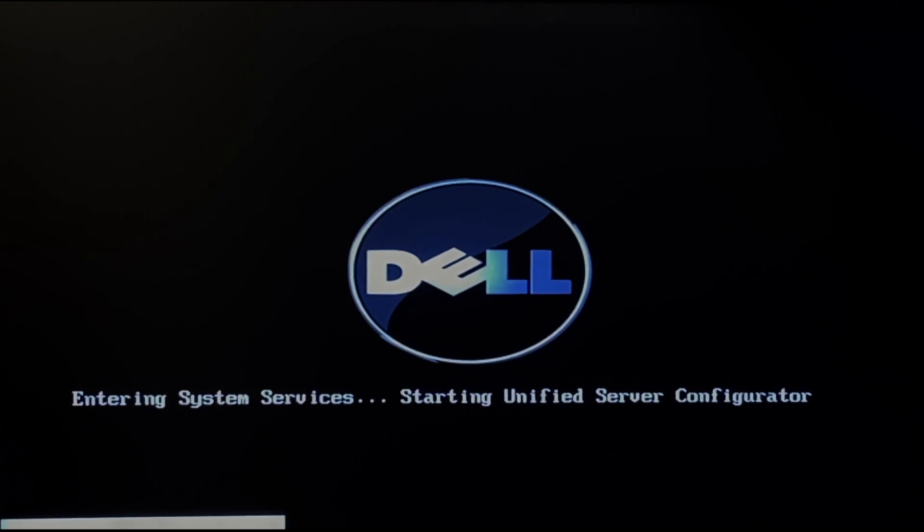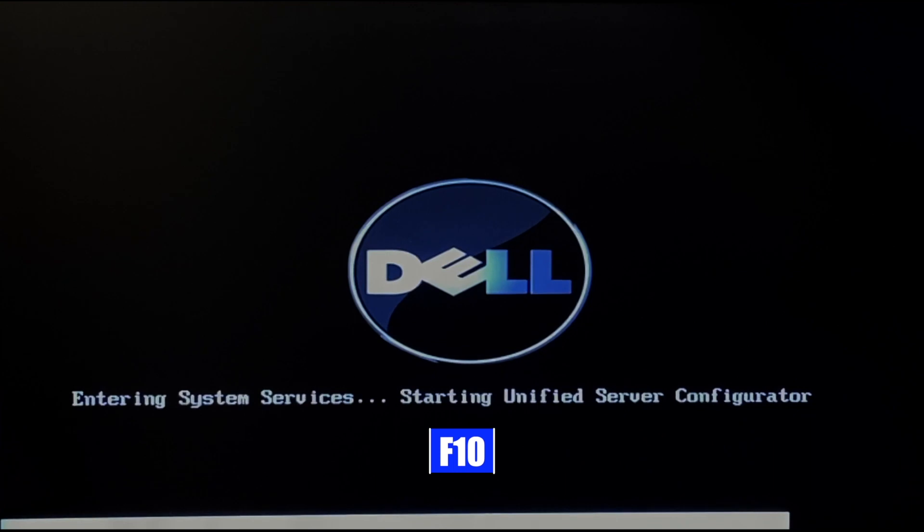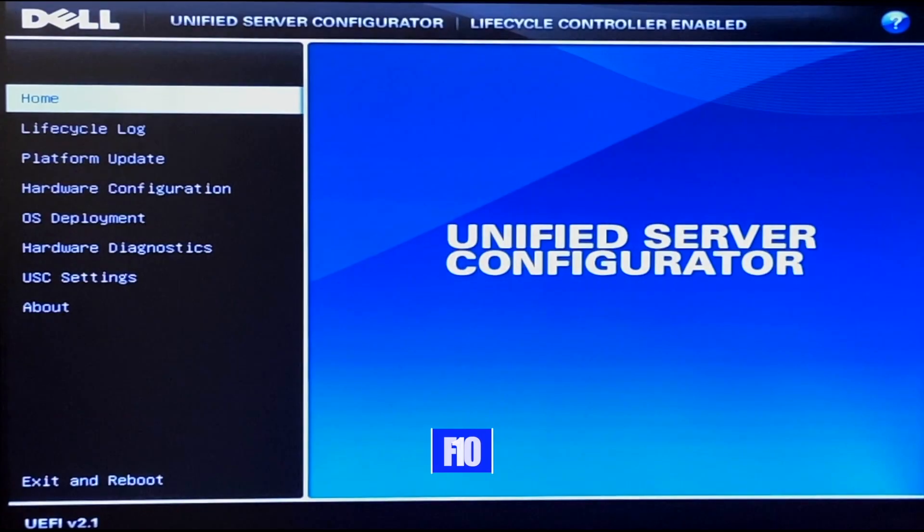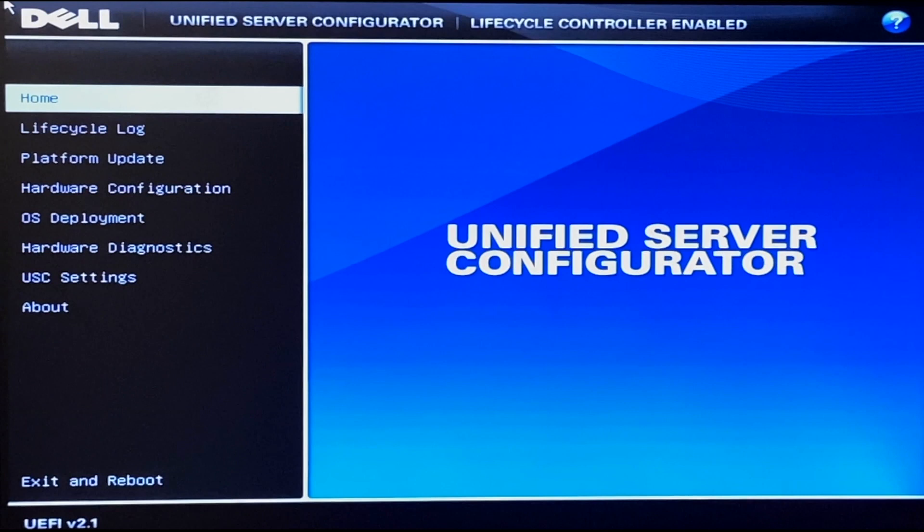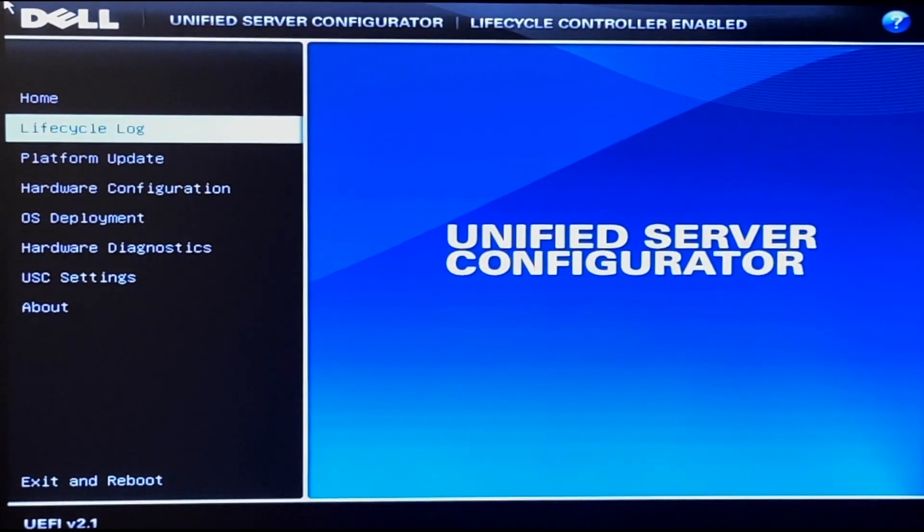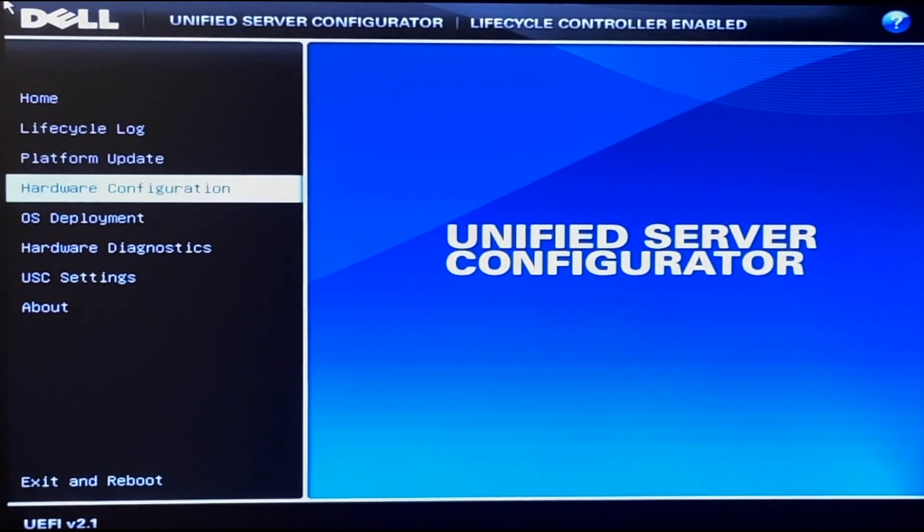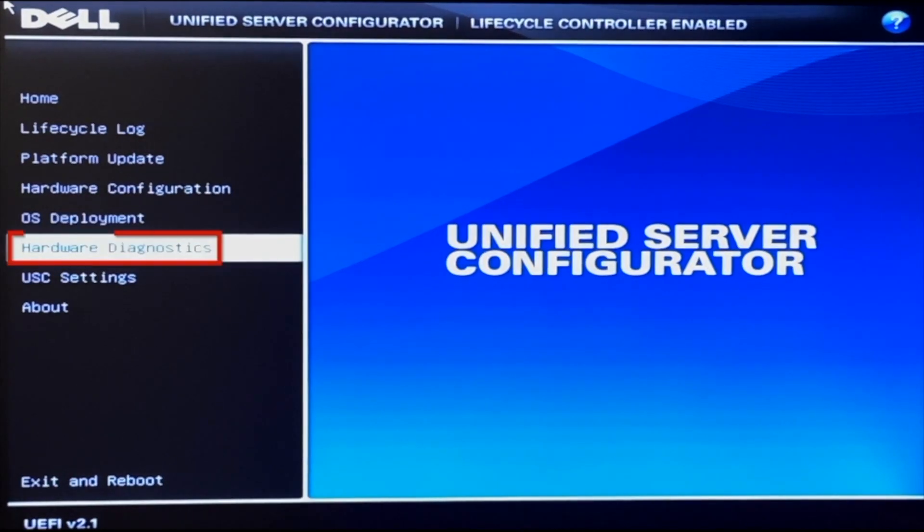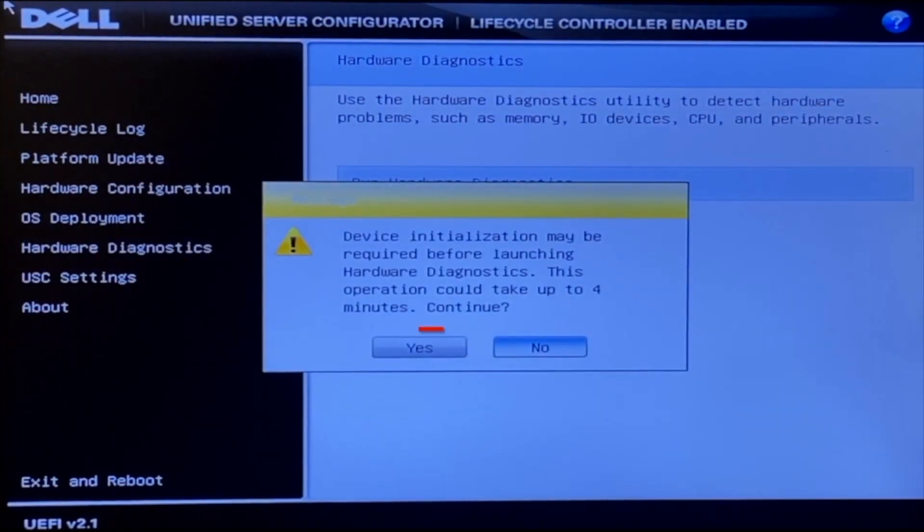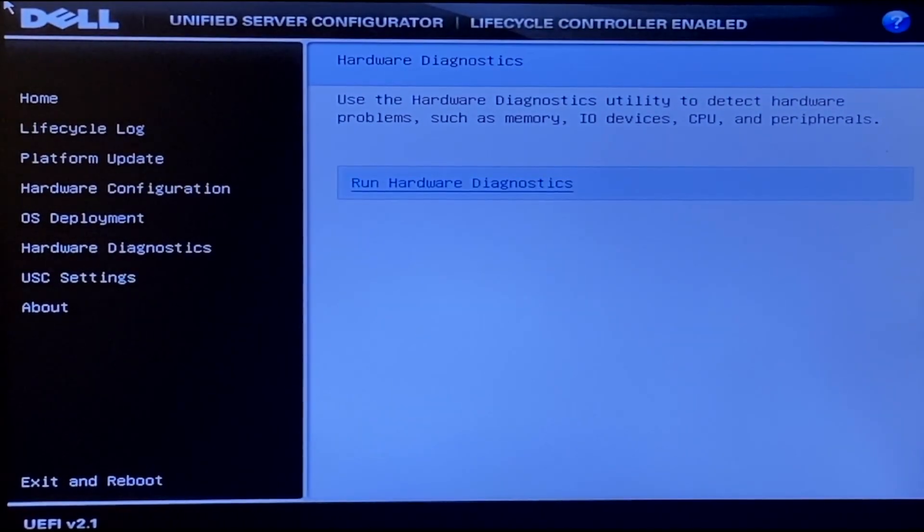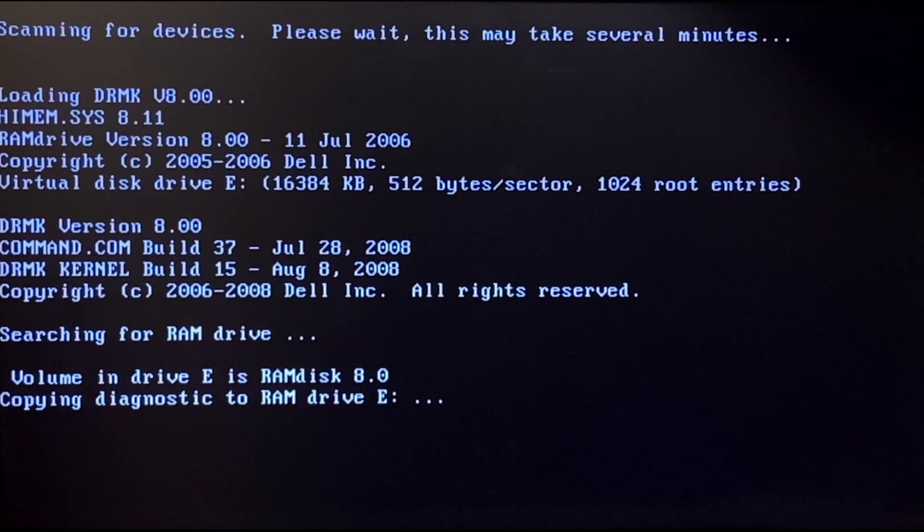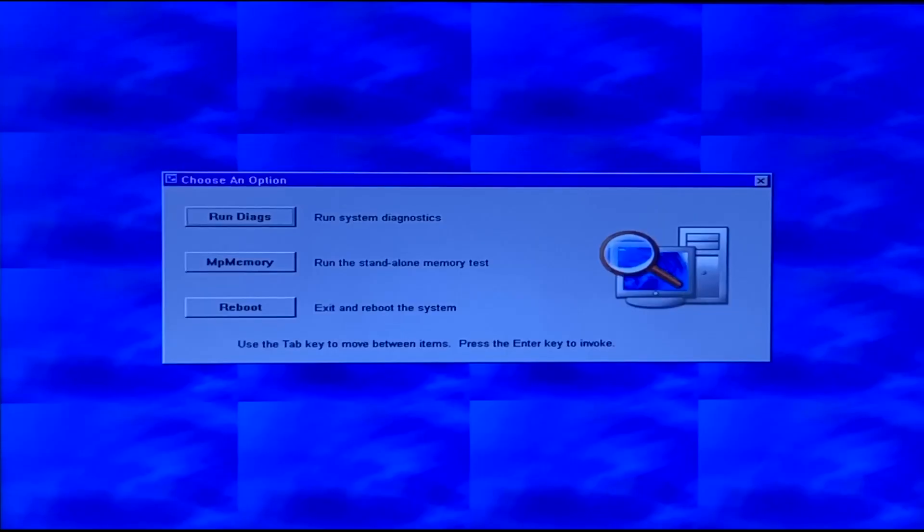So what you want to go ahead and do is boot up your server. And during post you want to go ahead and press F10 so you can enter the Lifecycle Controller. Once you're in the Lifecycle Controller you want to navigate to the Hardware Diagnostics tab on the left side. And then you want to press Run Hardware Diagnostics. And you may get a little warning screen but you just want to go ahead and press Yes. And it'll take a little bit of a second to load but this will load us into Dell Diagnostics.